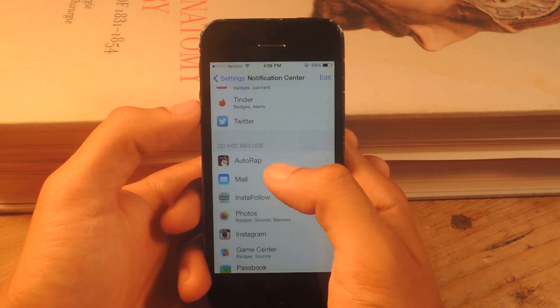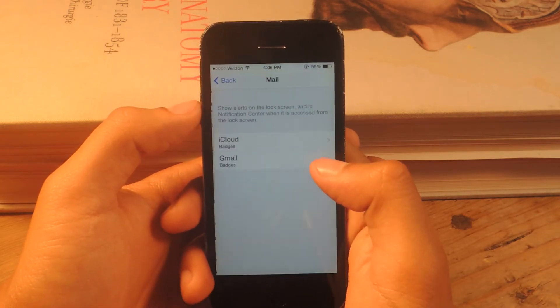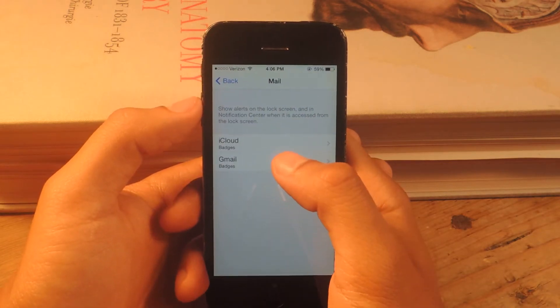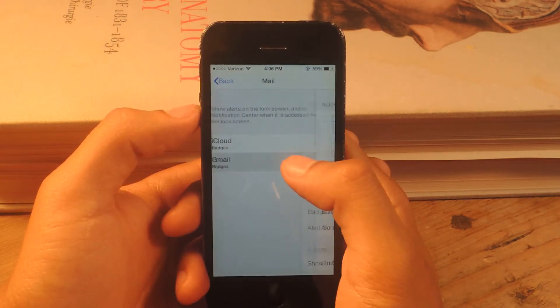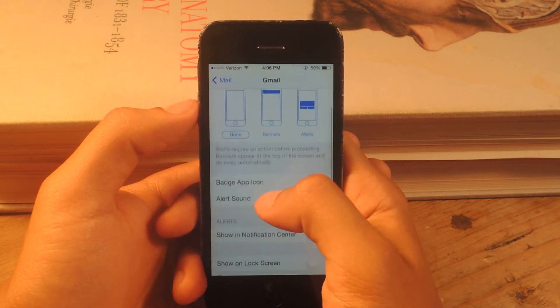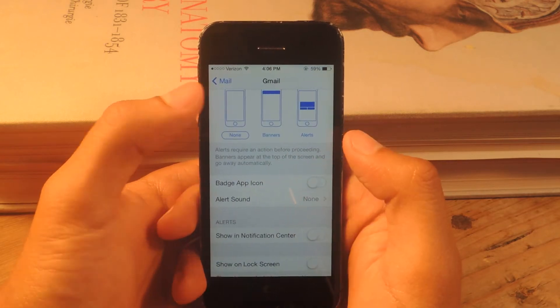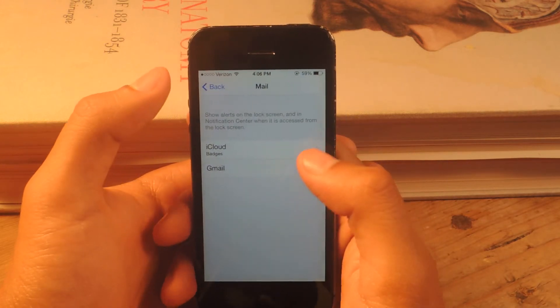And now I'm going to check mail. And I'm going to go to Gmail because that's the account that I have it linked with. And disable badge app icon.